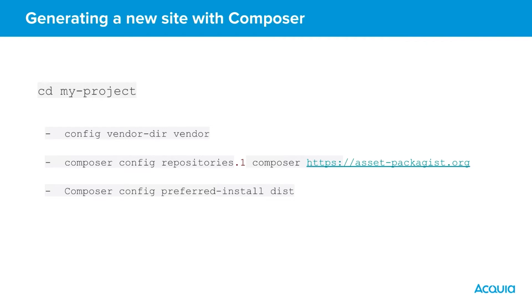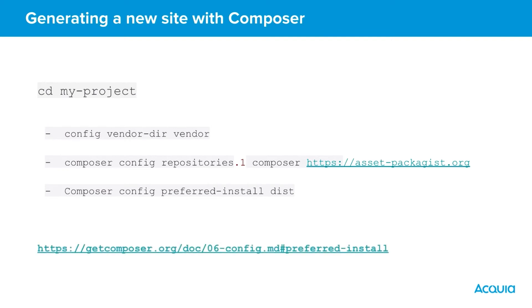There are many other settings which can be added to the config section of the composer.json file. The full list can be found here.